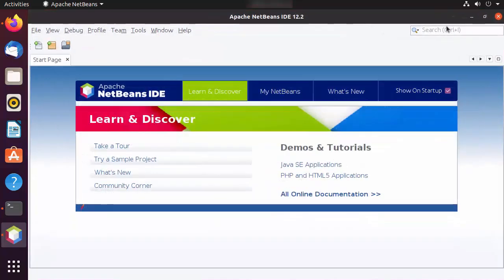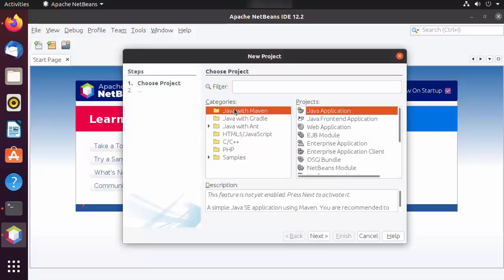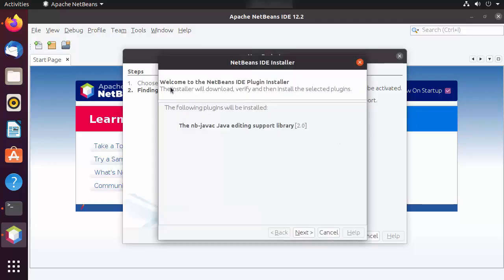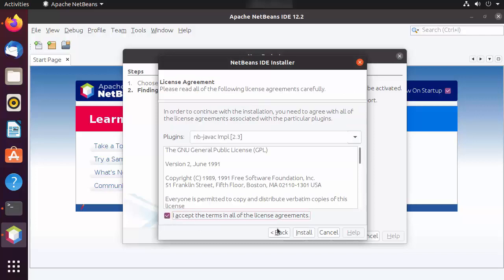Let's create a Java project using NetBeans IDE to check whether everything is working fine. Click on the File option and then New Project. Select Java with Maven on the left-hand side, set the project type to Java Application, and click Next. On the next window it says that in order to use this functionality, support for Java SE must be activated. Check the checkbox and click Download and Activate. A NetBeans plugin installer will appear showing the plugin to be installed.